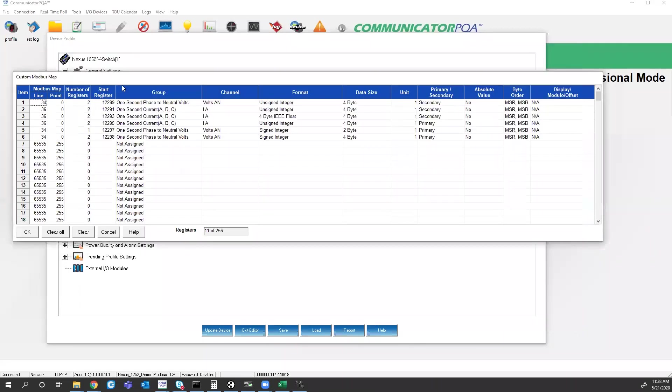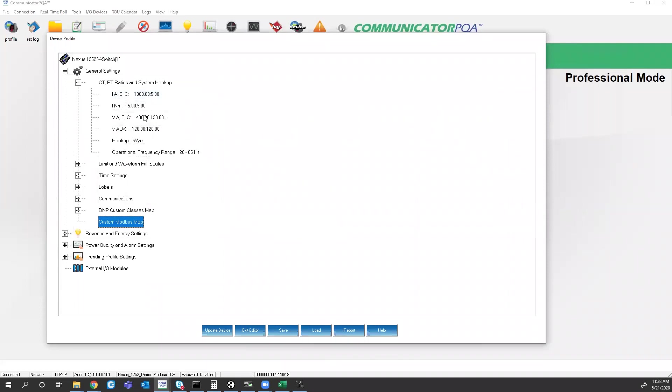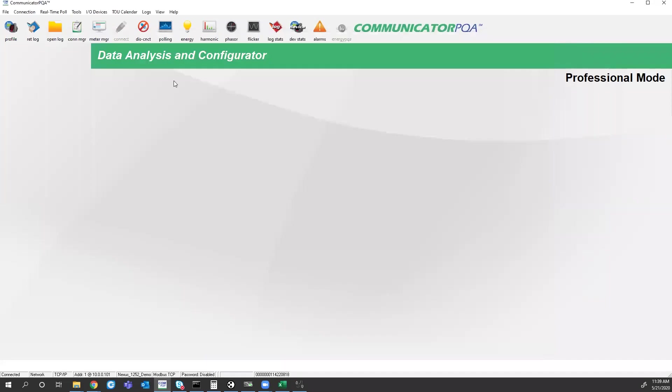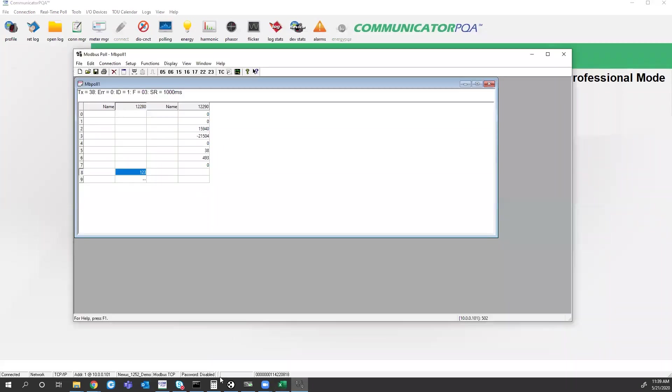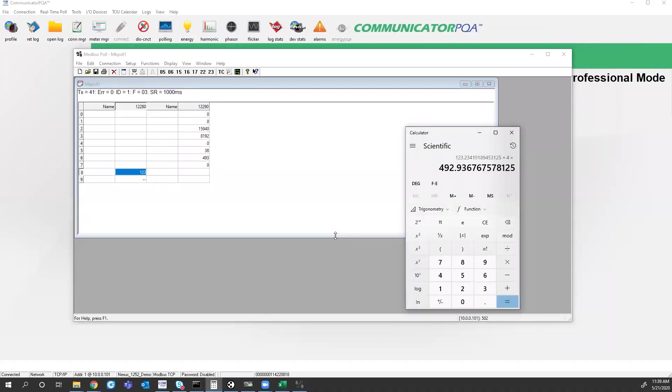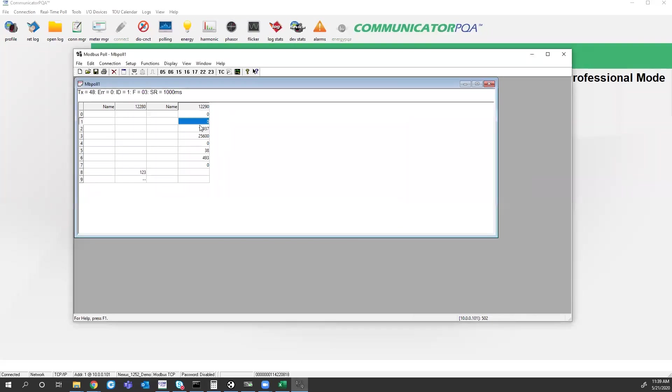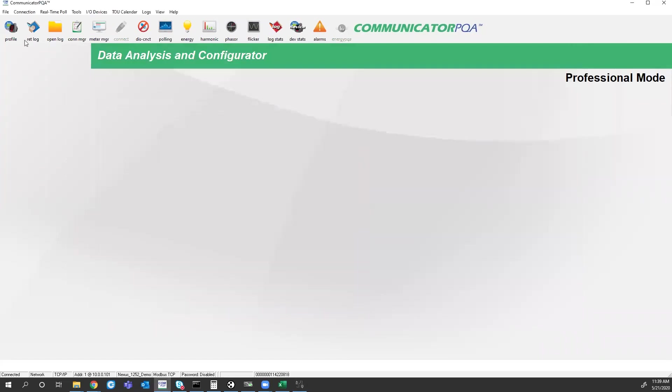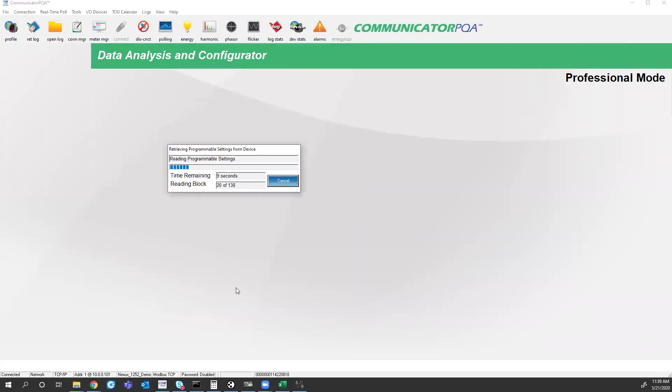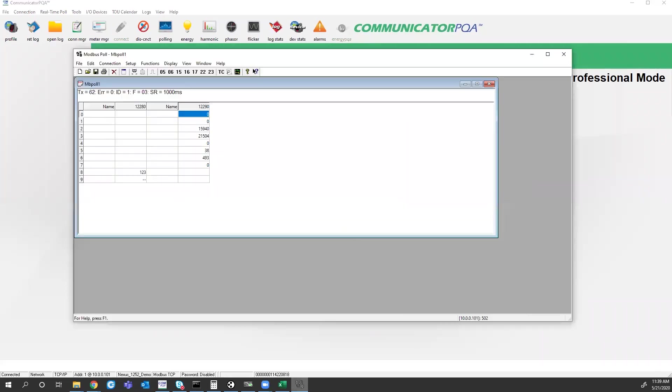I probably cut out. I do have a PT ratio assigned to this meter. So when I look at the polling screen, I see 480 volts or 492. So if I just take this Modbus Pole value of 132 or 123, multiply that by 4, I get 492.